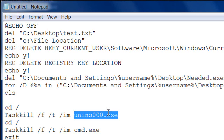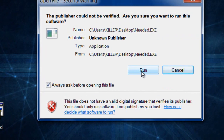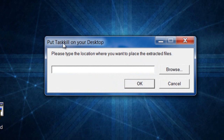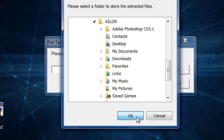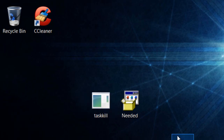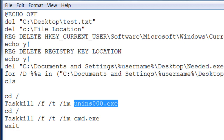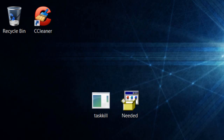You need the taskkill file to make that command work, which I'll provide in the description. When you run it, browse and put taskkill on your desktop. That file is required in order for the taskkill command to actually kill and stop the process.